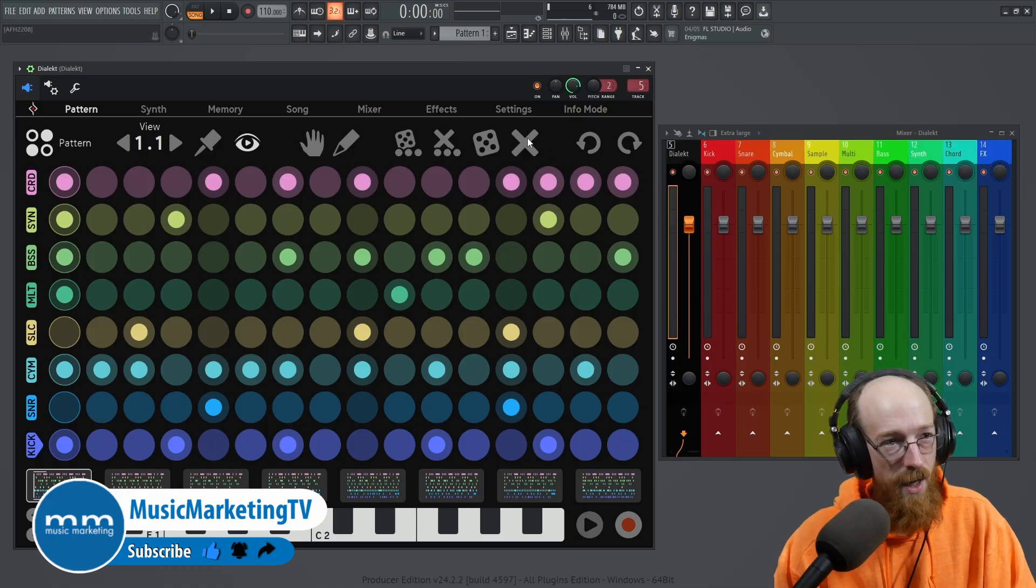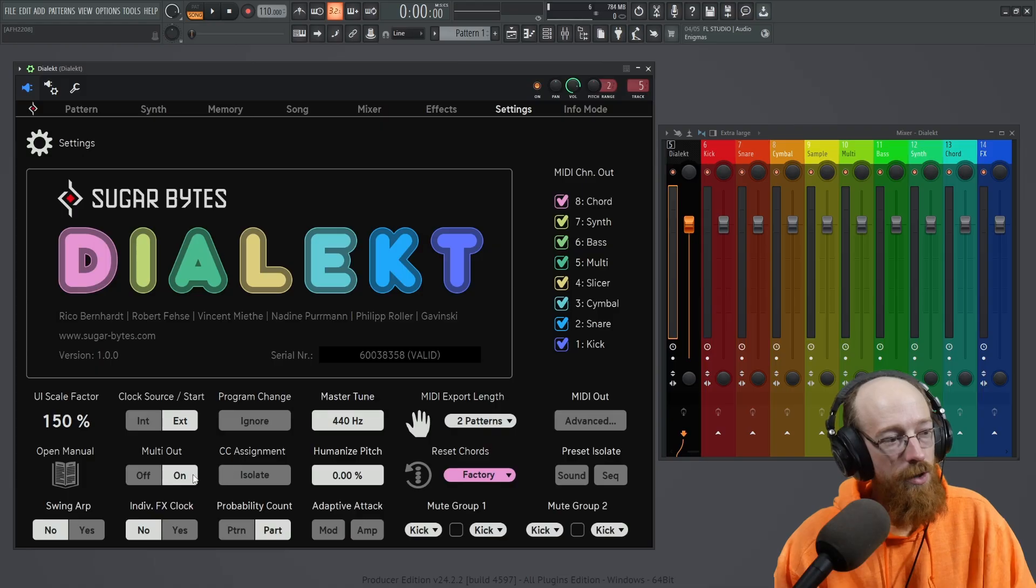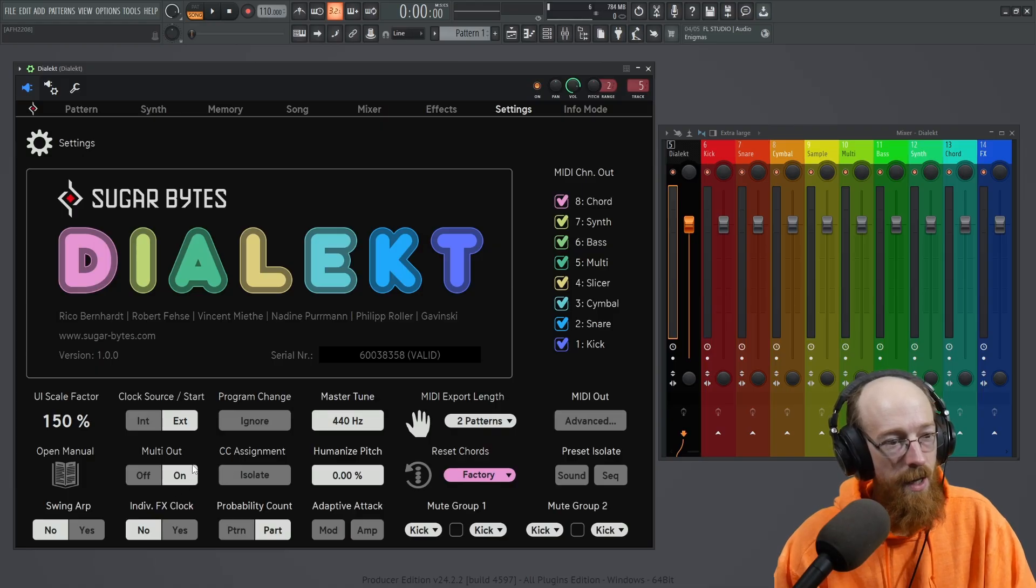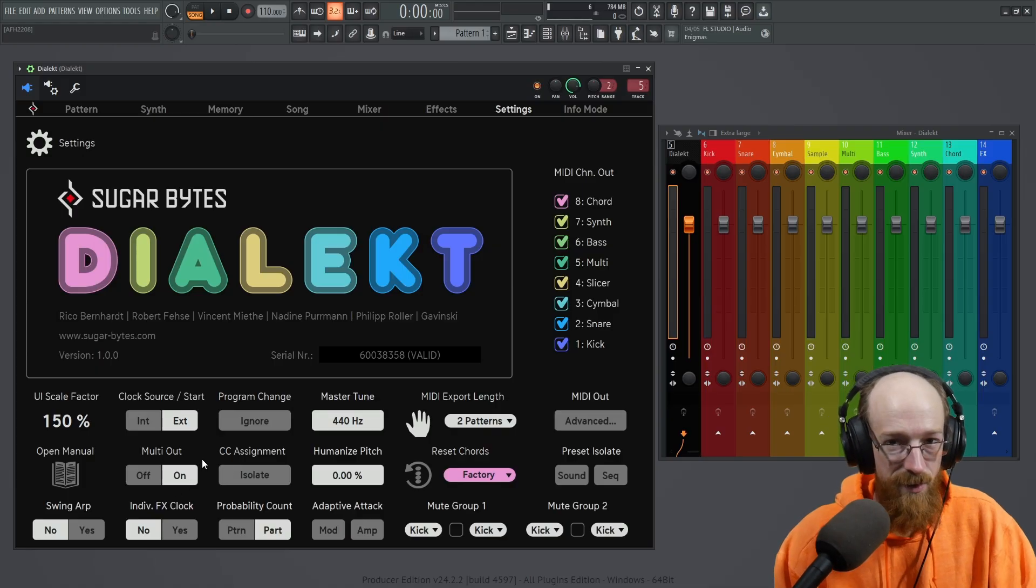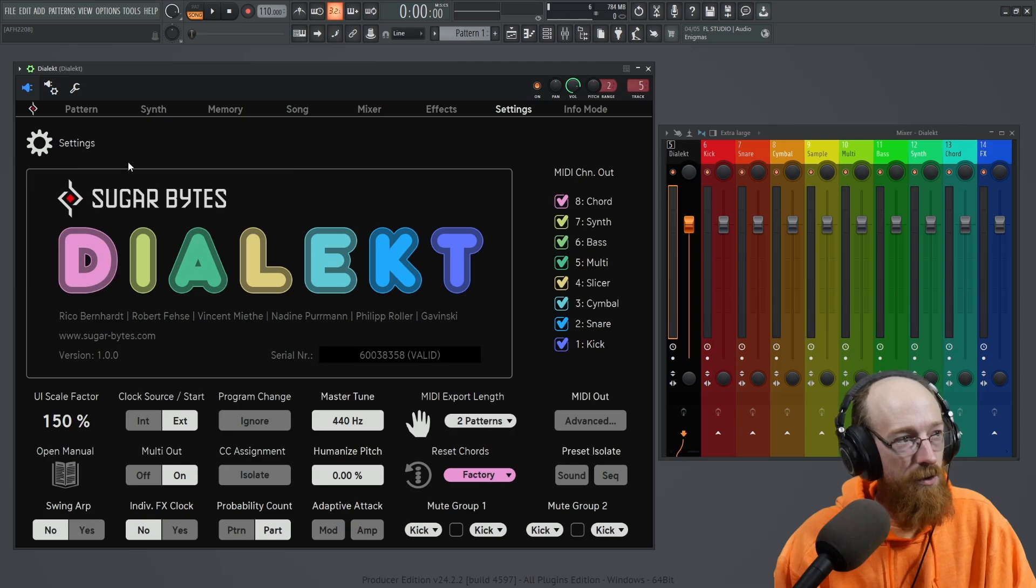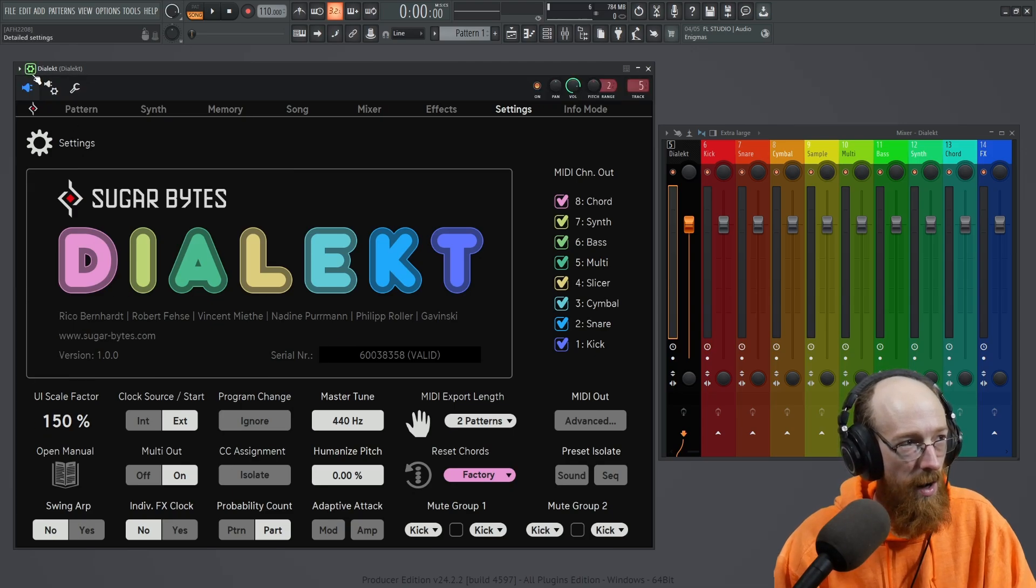So how do you do this? You'll come over to settings and you'll turn on multi out. Now each DAW is going to do this next step a bit different, but in FL Studio, first you click this little cog icon.